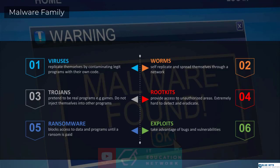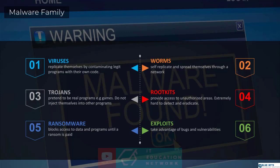Now, rootkits — there is a very specific reason why they are highlighted in red. These are quite possibly the most dangerous form of malware. They are extremely nasty, very hard to detect, and very hard to eradicate. What makes them even more nasty is the fact that they provide access to unauthorized areas. We'll talk about rootkits very soon. And then you have ransomware, which is becoming more and more popular. A ransomware form of malware will block access to data or programs until a ransom is paid — basically your system being hijacked. You pay the ransom or say goodbye to your files.